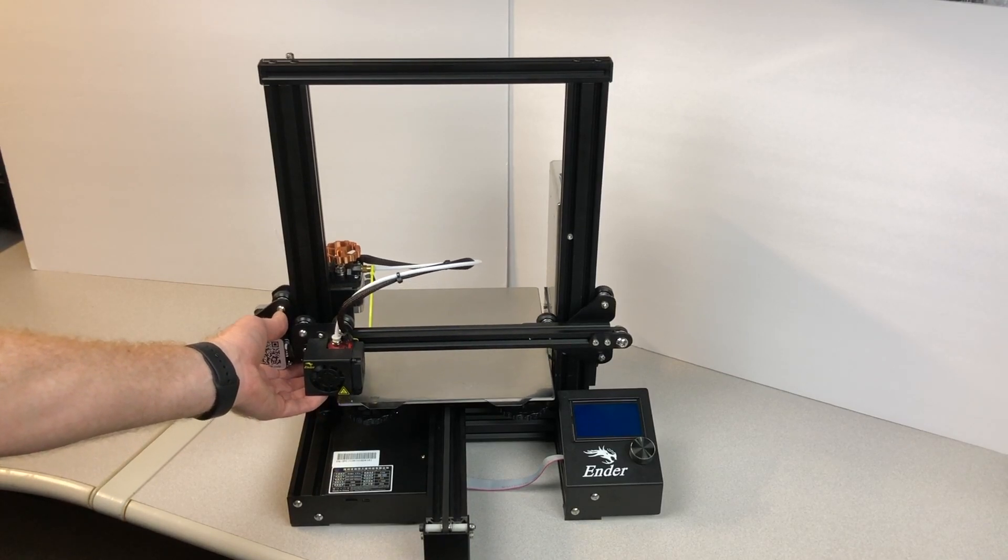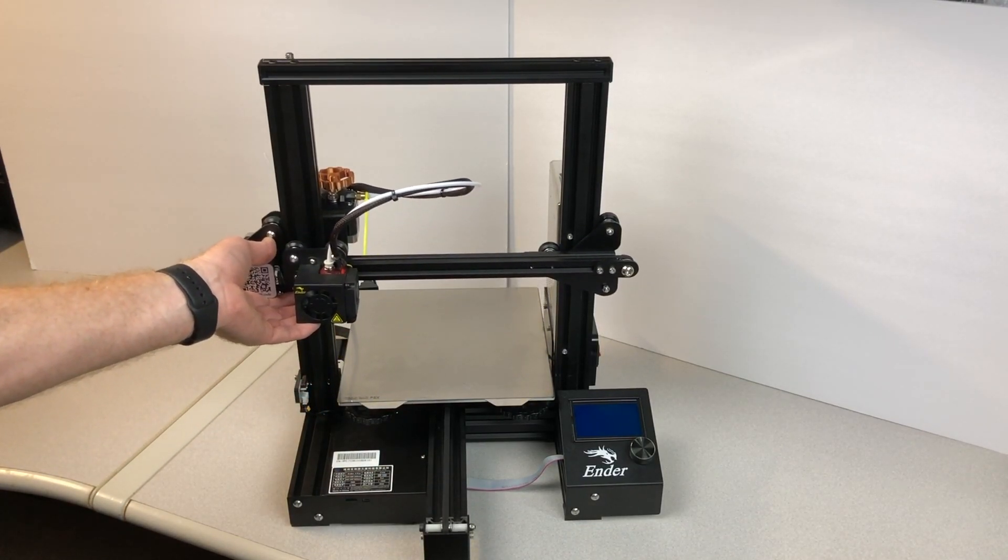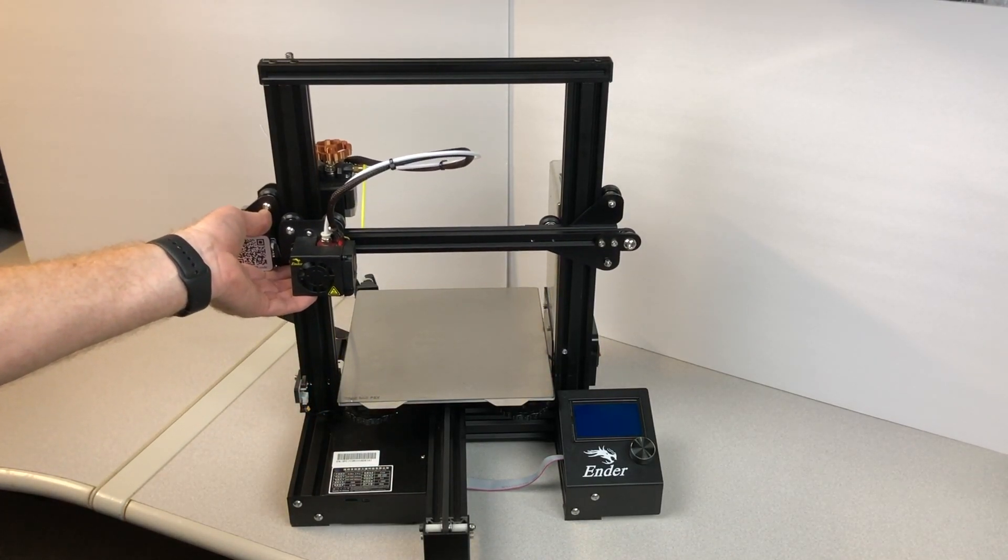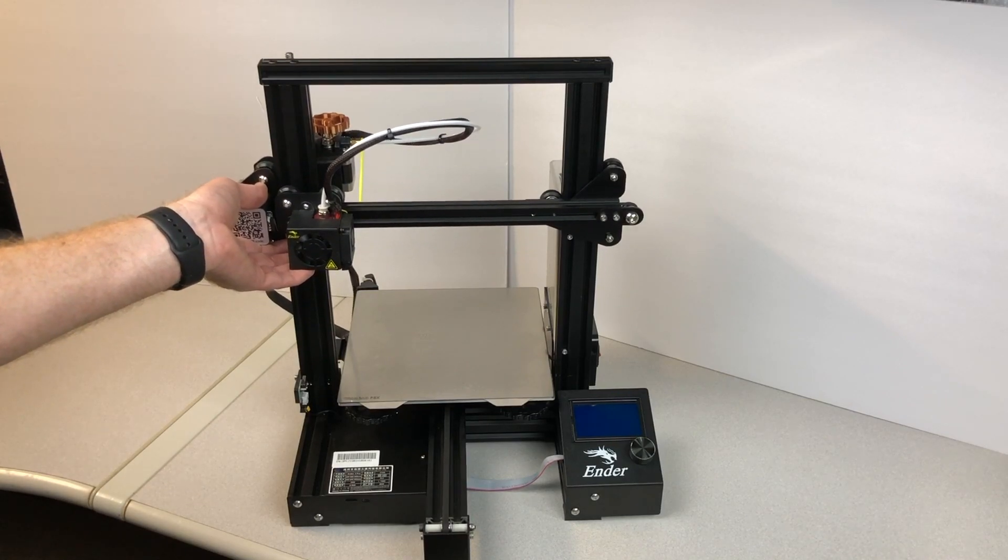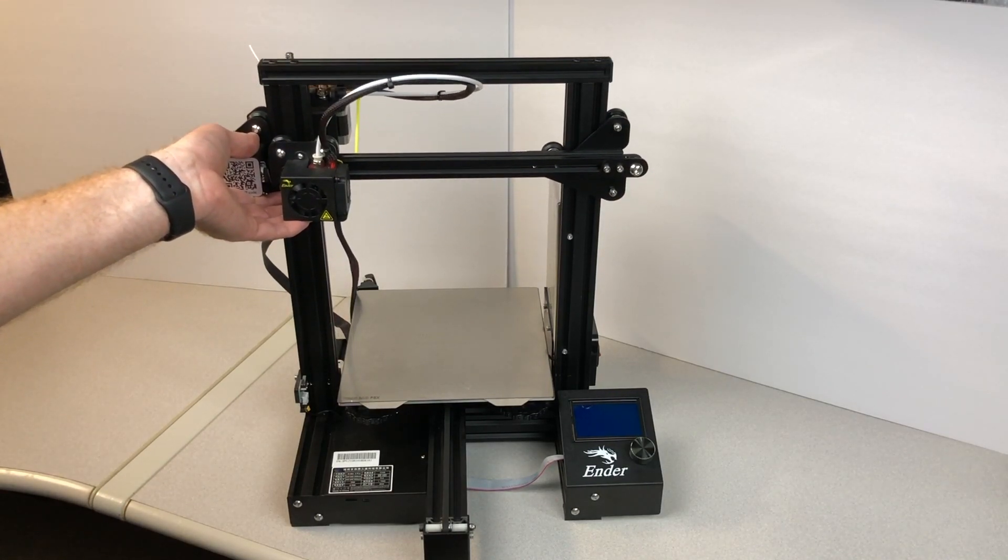Manually raise the Z-axis of the printer as high as it'll go. This will give you plenty of room to work while installing the kit.